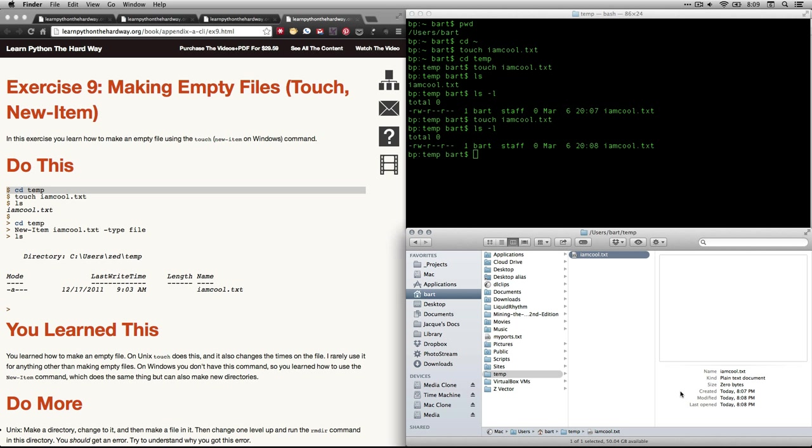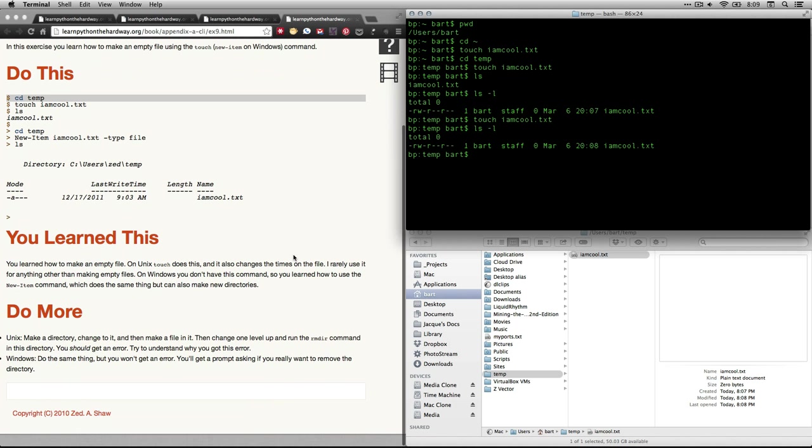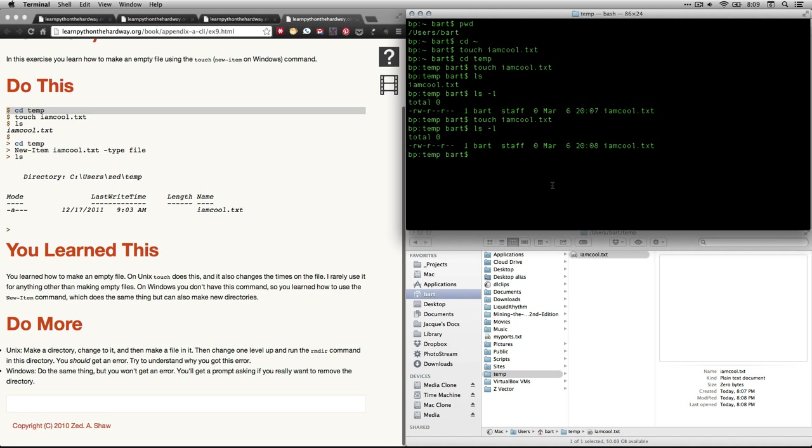And in fact, if you come down to the finder, you can see that it got created at 8:07, but modified and last opened at 8:08. So there are situations where that can be helpful. And remember, if you're on Windows, you're going to be using the new-item command instead. And that can actually be used to create a directory as well as a text document.